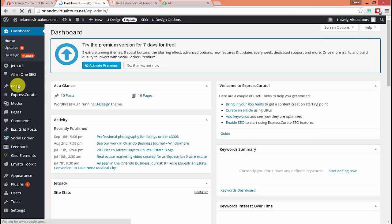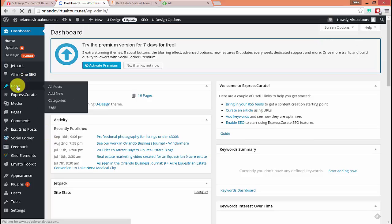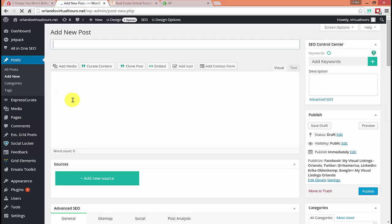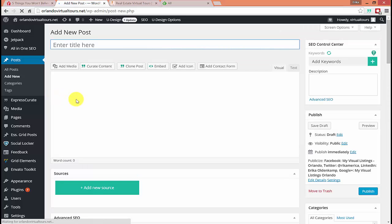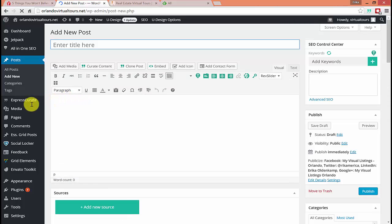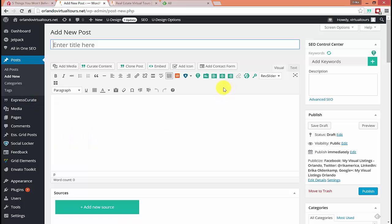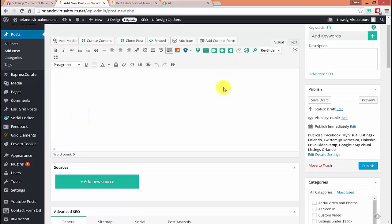So now just like before, we're going to go hover over post, click add new. And then I have a plugin called express curate that is enabled and everyone watching that I've set up their blog will have express curate on their blog and enabled. So you should have this green button at the bottom that says add new source.